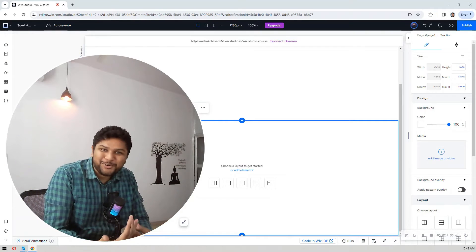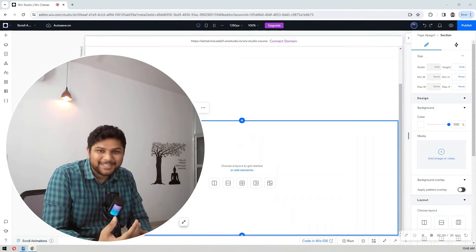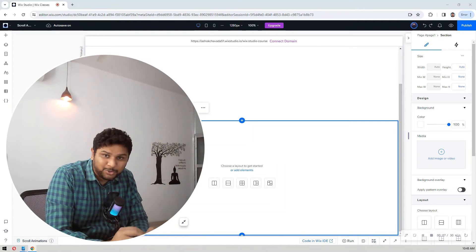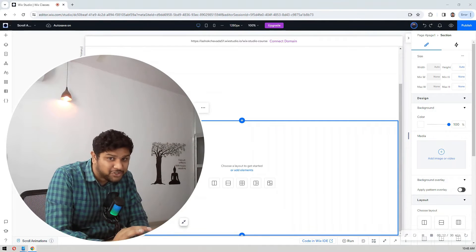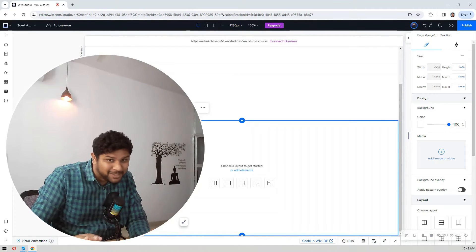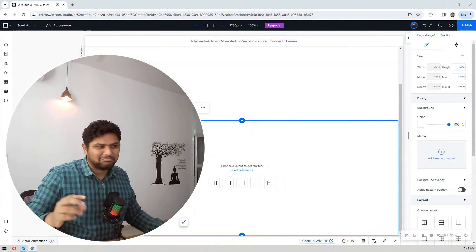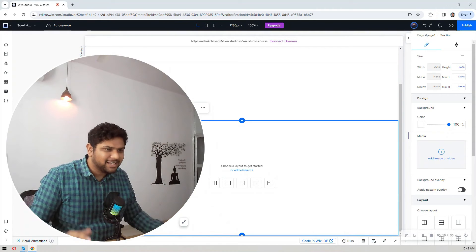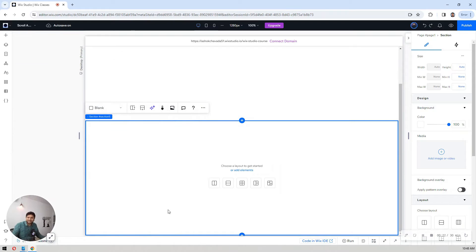In this video we are going to create an amazing horizontal scrolling animation using Wix Studio. We are not going to use any code — just Wix Studio's native features. It's amazing, trust me. Once you see this animation it will take maybe five minutes or so. Let's see how many it takes, but the process is very simple.